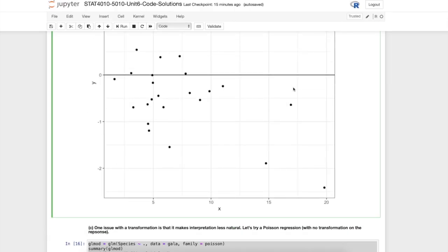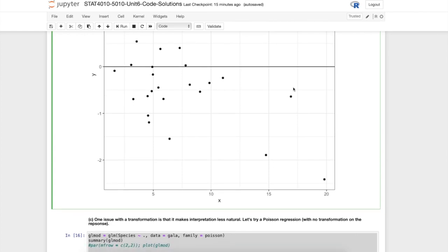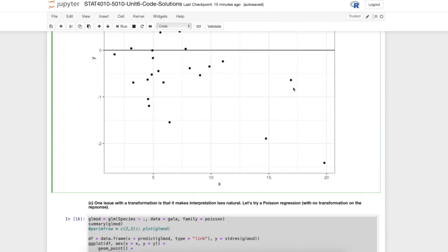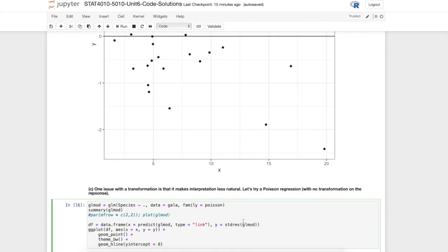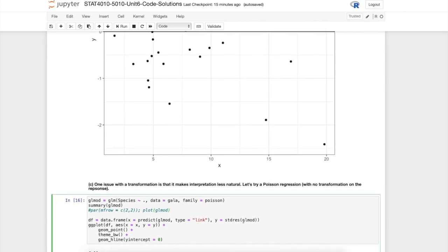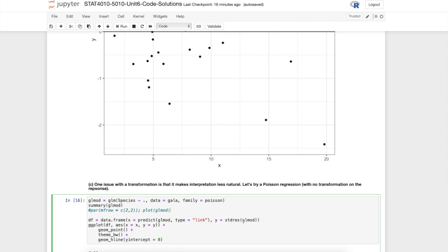Part C acknowledges these transformation issues and suggests that maybe we should try a Poisson regression model. The clue as to why we should try a Poisson model is that the response is a count, it's a number of species. We know that there is a normal approximation to the Poisson distribution, and that's why a normal model might be reasonable, especially if we do some sort of transformation.